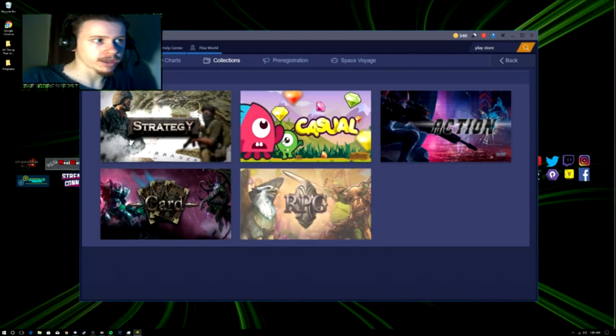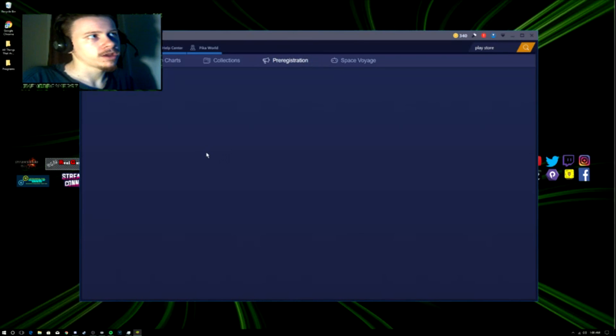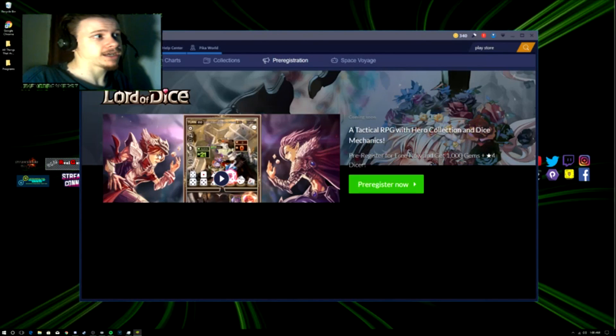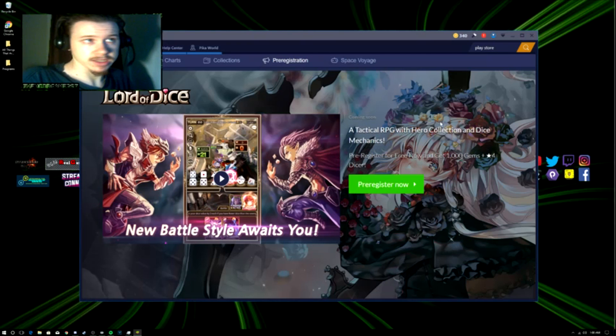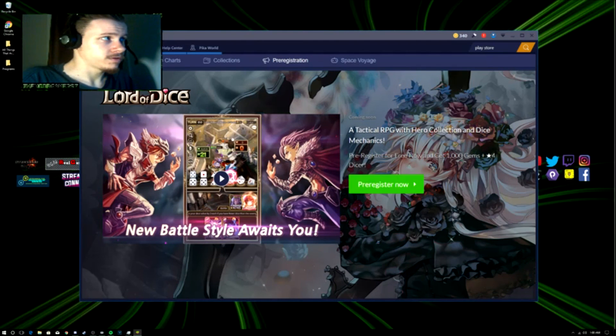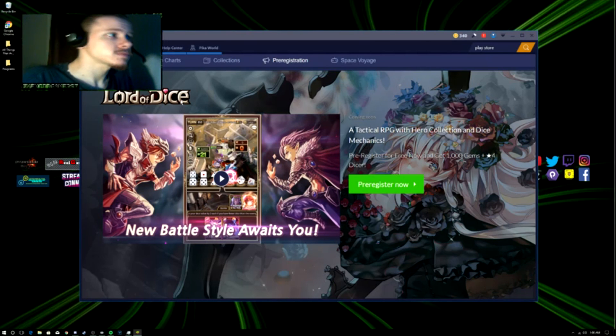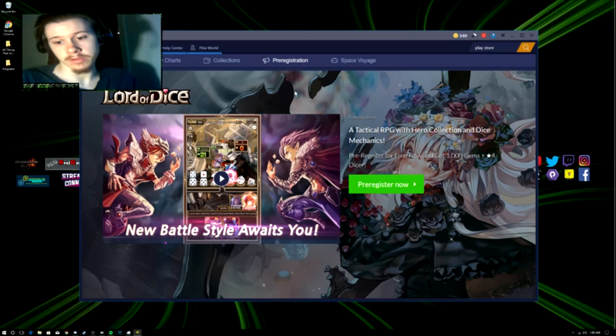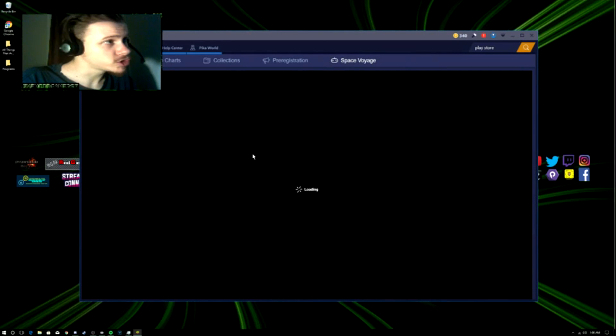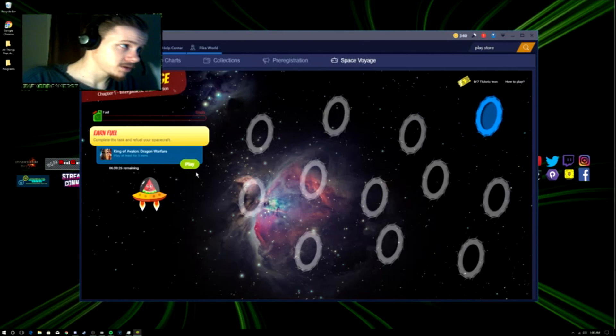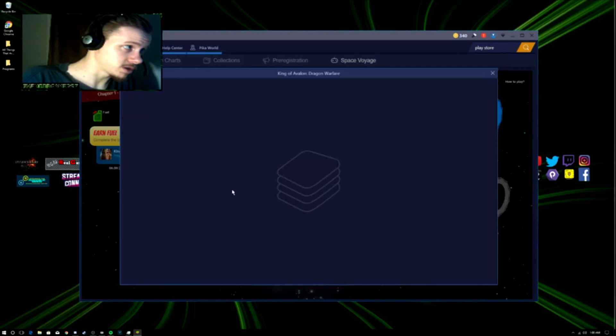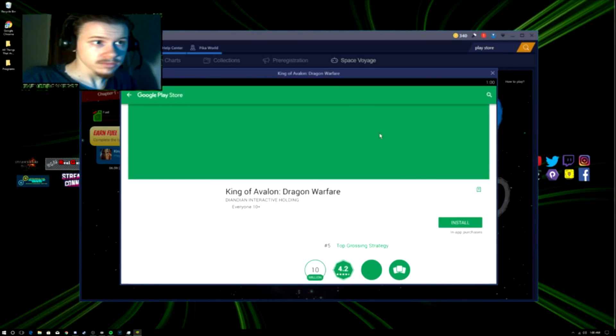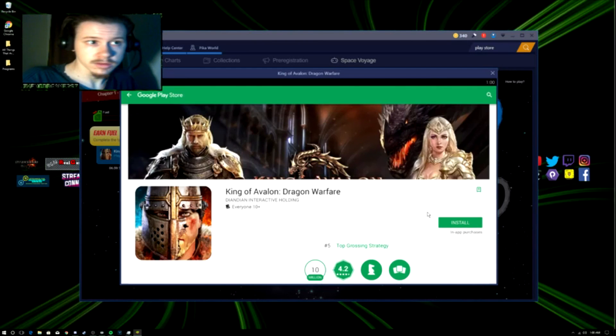You can go here again and search all this other stuff. Pre-registration, I guess it's for an upcoming game on the Play Store. Go ahead and pre-register for it. Space Voyage, I'm not sure what this is. I guess you can just play it.